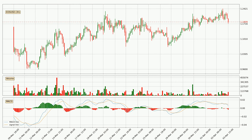Jumping to the three hourly MACD, the MACD line is below the signal line, which shows that the current trend is on the downside. We can expect for the price to continue going down or perhaps remain at least stable because the MACD histogram shows the momentum currently being strong.